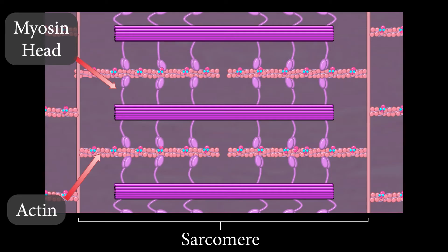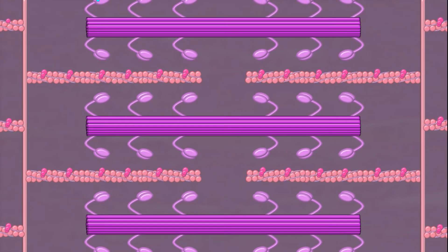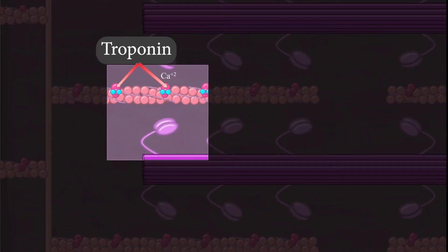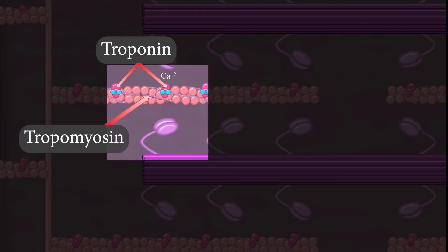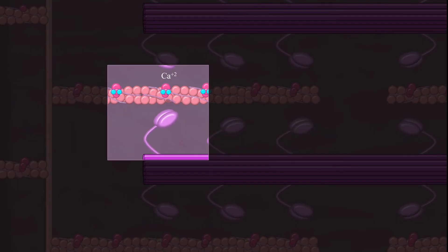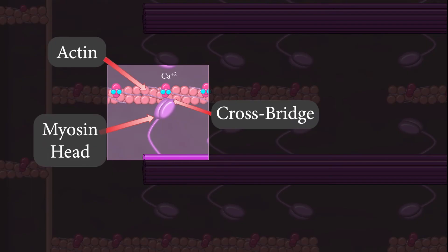Now let's examine how this happens in more detail. When you decide in your brain that you want to move a muscle, you send nerve impulses that trigger the muscle to contract. When the impulse reaches a muscle fiber, this triggers the release of calcium ions. This calcium binds to a protein complex called troponin. This causes troponin to change shape and move another protein, tropomyosin, so that it no longer blocks the myosin binding sites on actin. Now that these myosin binding sites are open, myosin heads can bind to actin. This attachment of myosin to actin is called a crossbridge.